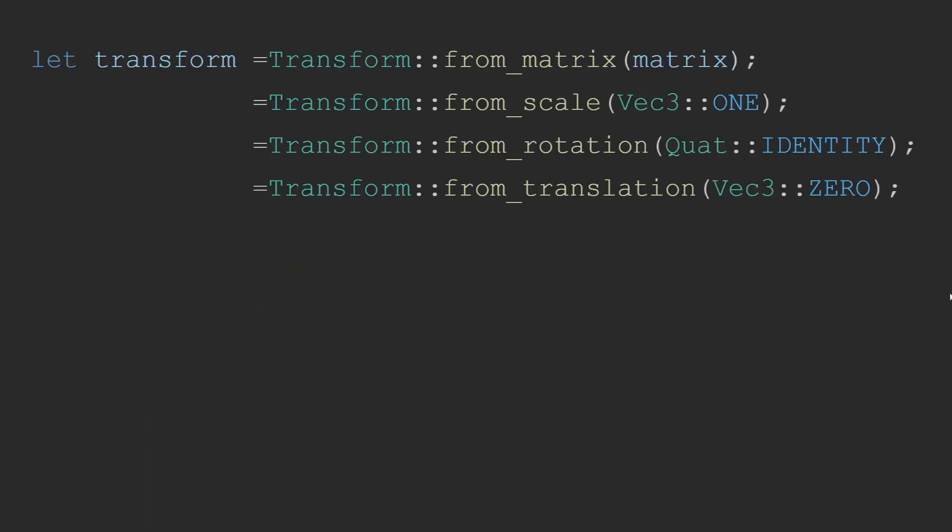To get a transform, there are a whole bunch of methods provided to create it from its default data using the FROM methods, allowing you to create the transform with the respective data. A 4x4 matrix containing all the data, or individually the transform rotation and scale.